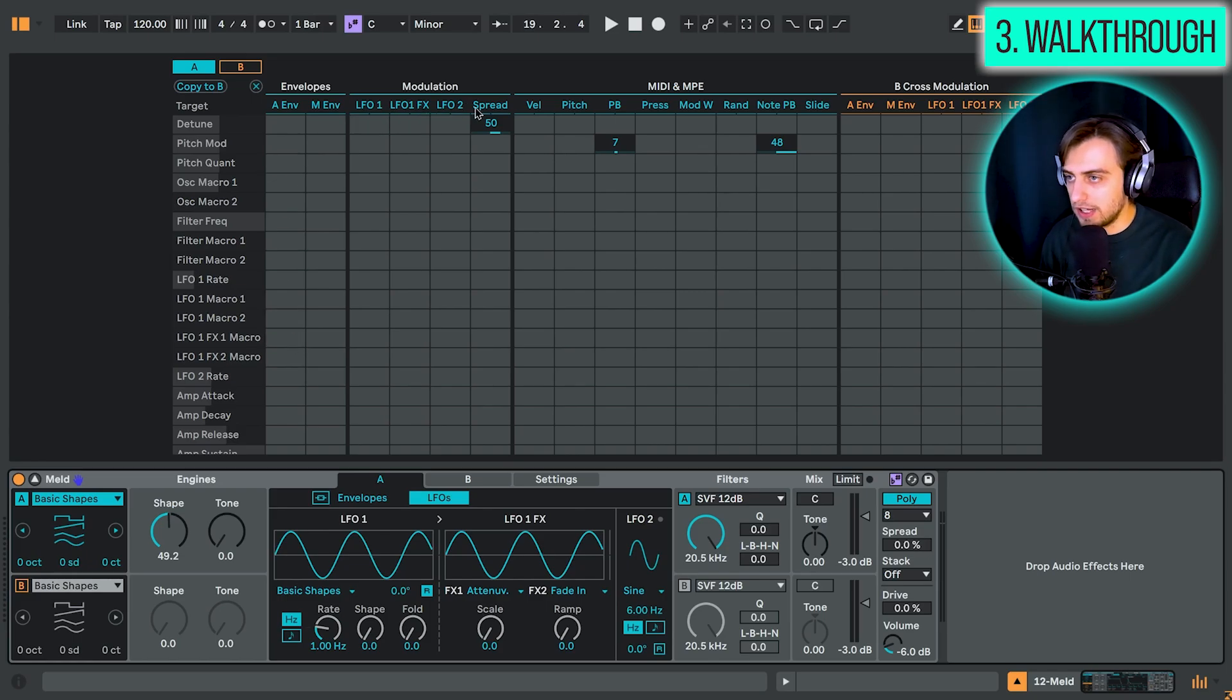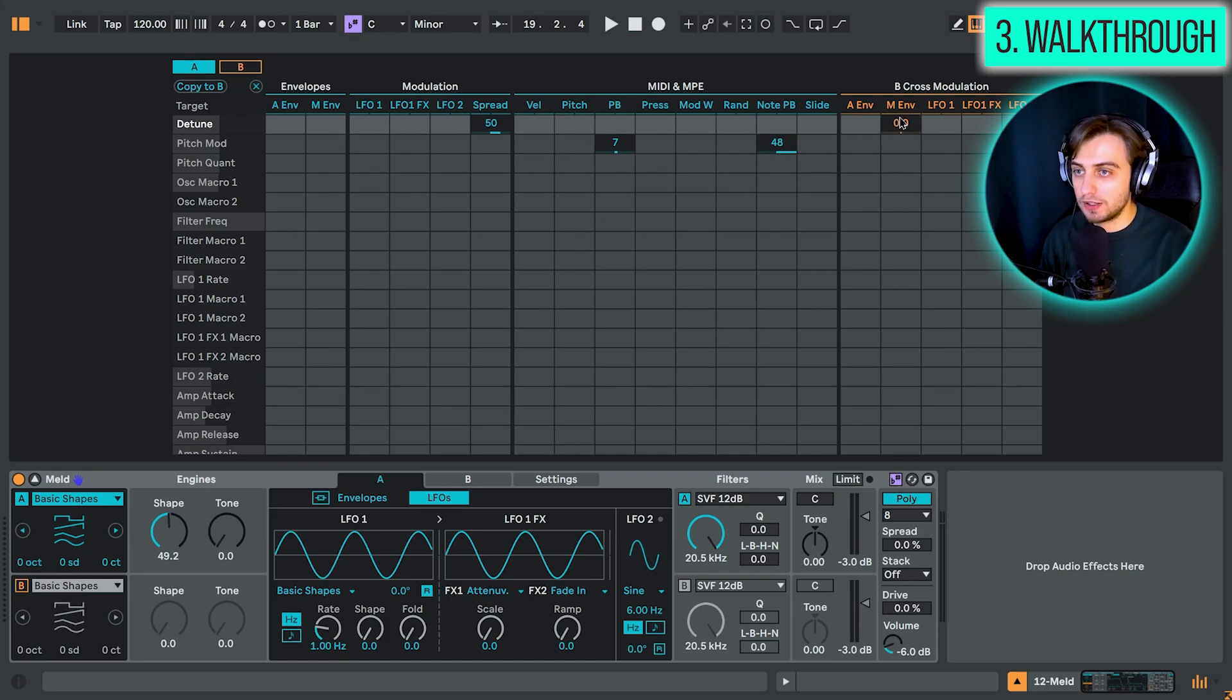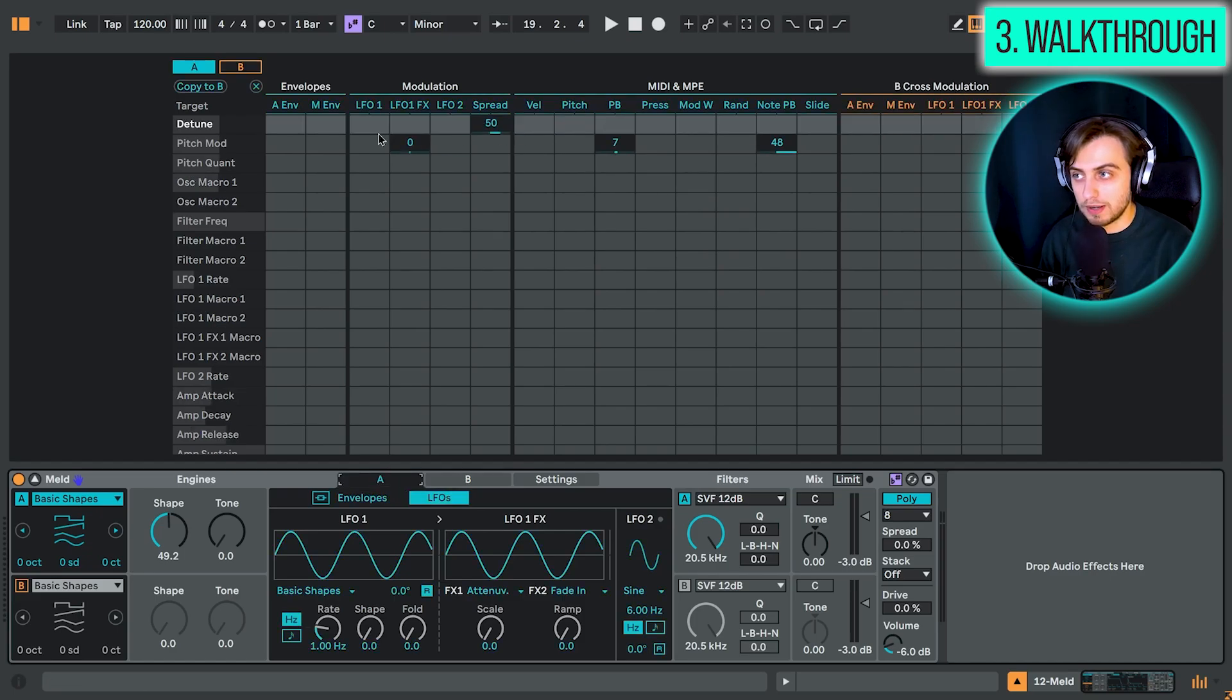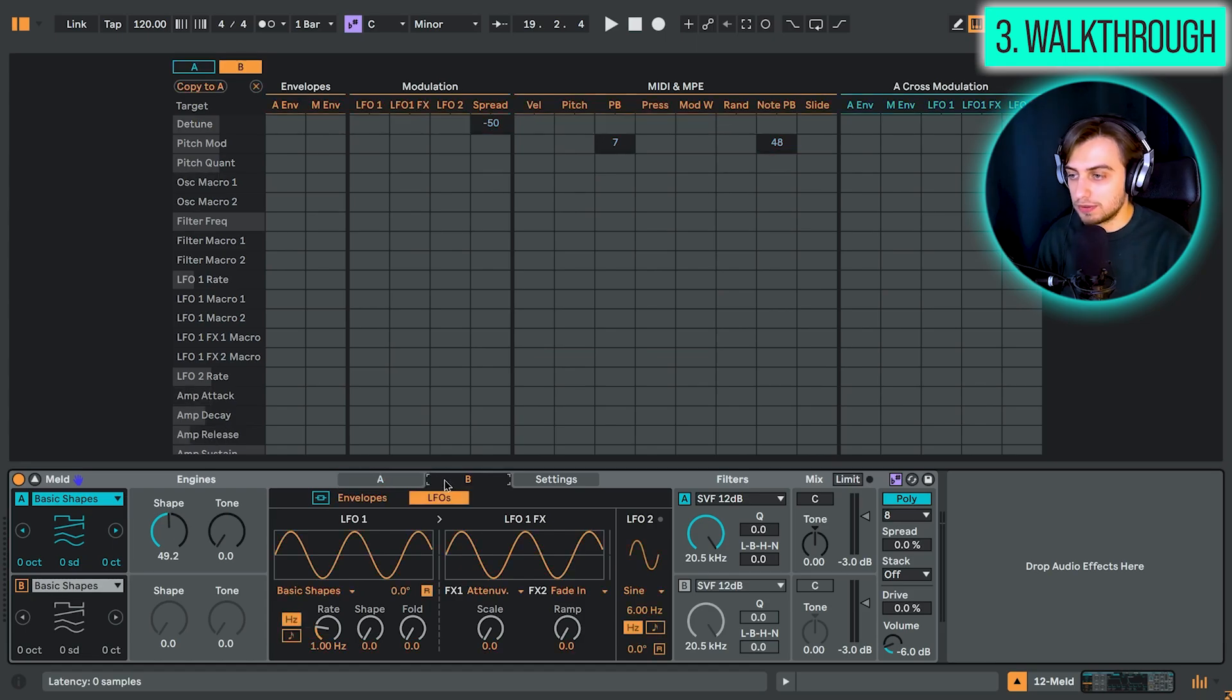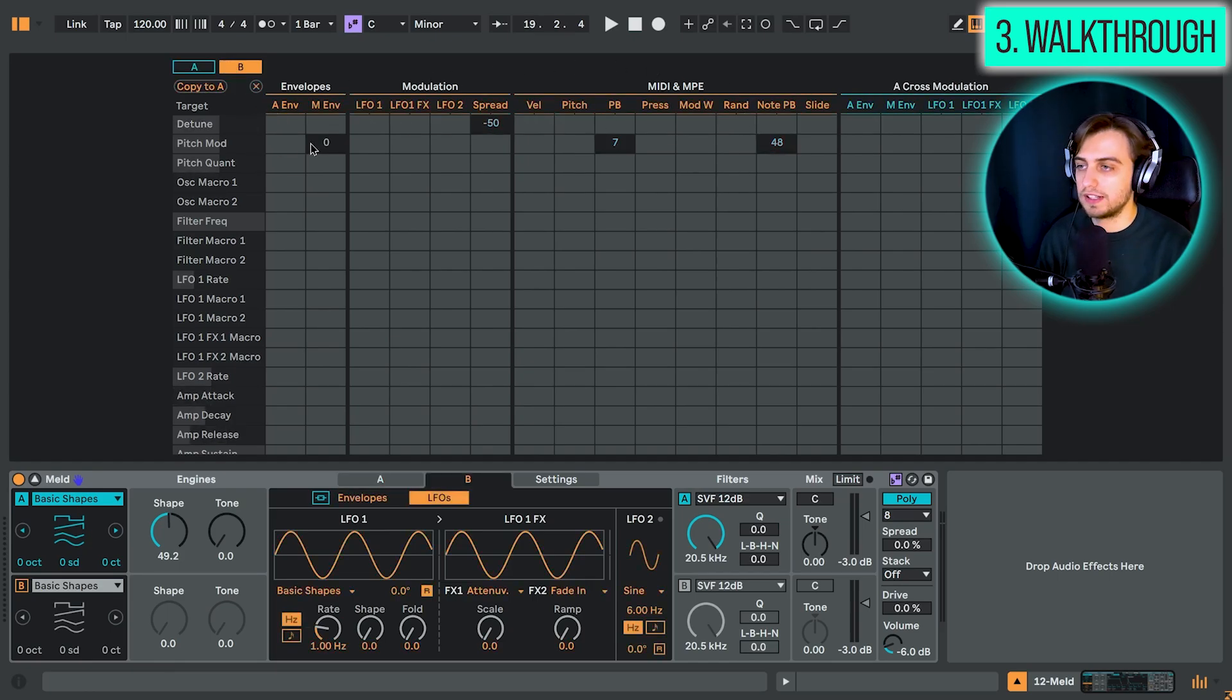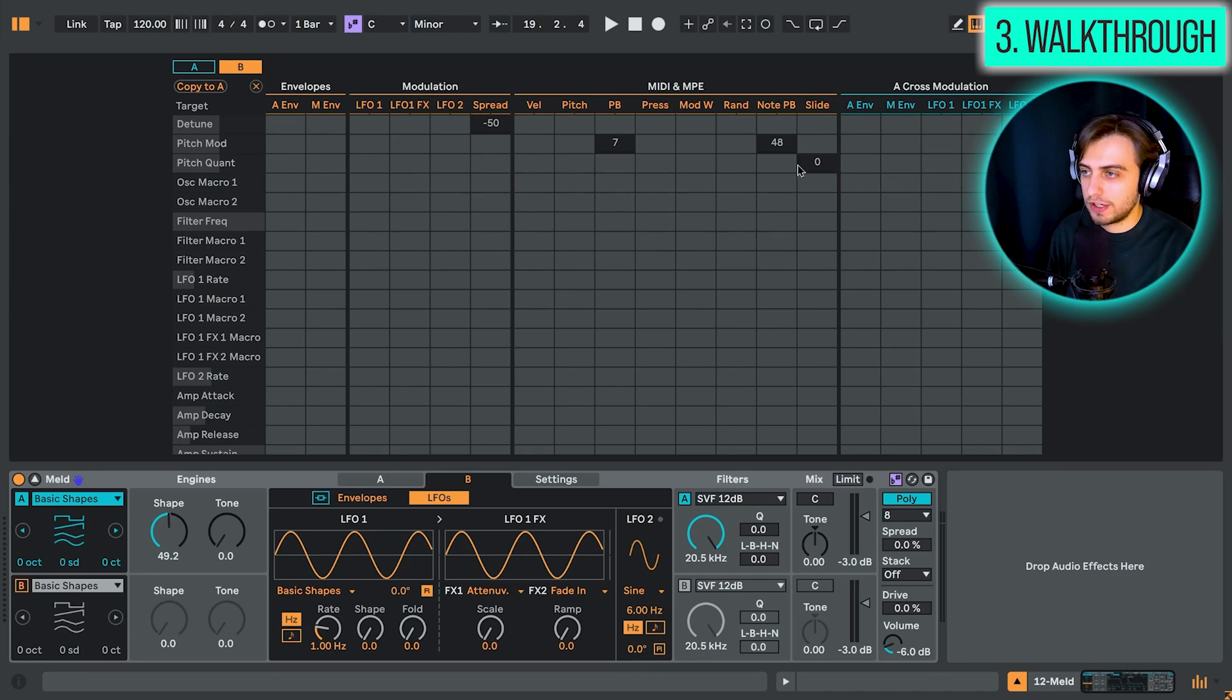The modulation sources. So we have the LFOs, and we also have some MIDI and MPE options to be mapped to different parameters. And we can also take some modulators from the B section. So we have separate modulators in the B section. We can apply these to parameters in the A oscillator, which is basically cross modulation. Same goes for oscillator B. To switch, we just need to switch the tab either here or here. So it can be quite confusing at first. But yeah, the colors are really a nice guideline on which oscillator we're working with. So yellow is going to be B always. And yeah, we have also some blue cross modulation features from oscillator A.